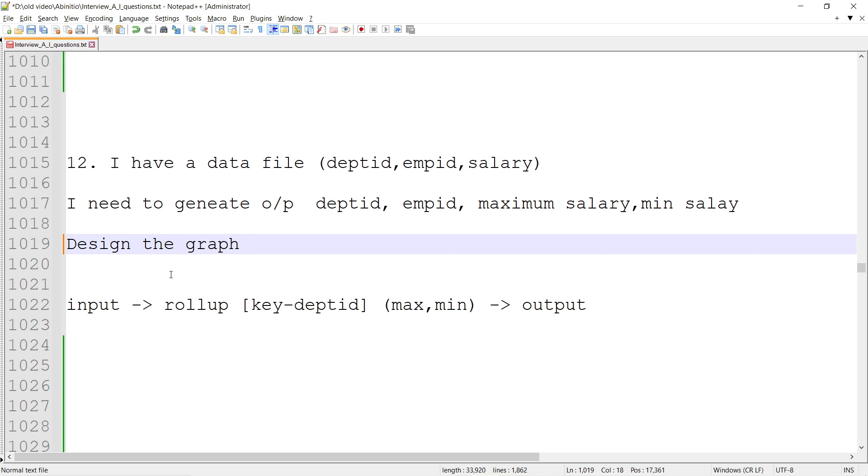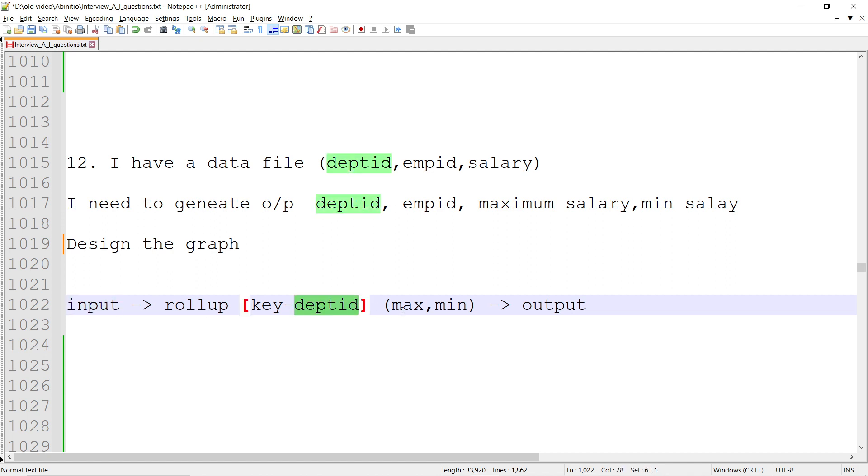So you can give the input rollup, and then key is department ID, and then max or min I can calculate, and then output. Max_salary is equal to max(in.*), min_salary is equal to min(in.*), and the output.